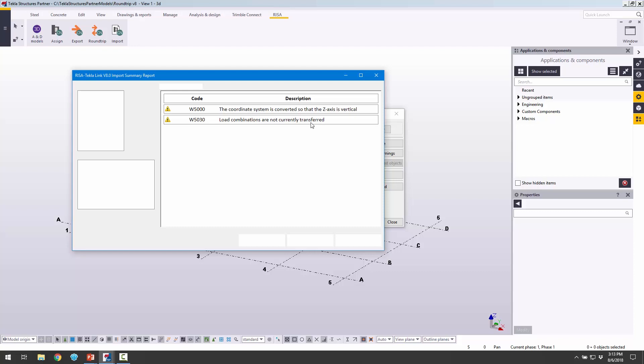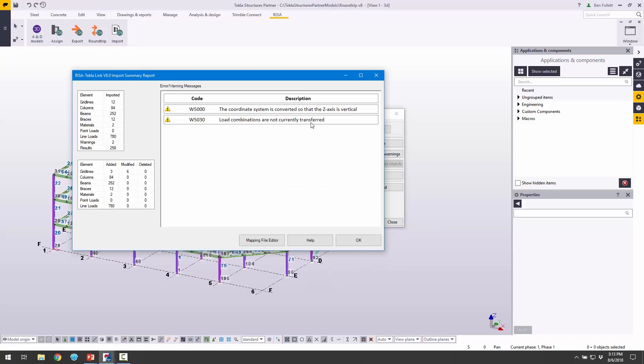In this case, we're going to make some changes because of that fabrication and detailing, and then send those changes back to RISA so that we can reevaluate the design. Now that the transfer is complete, we can see a summary of what we've imported.